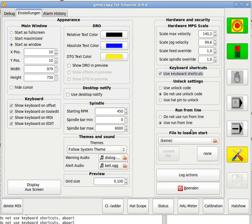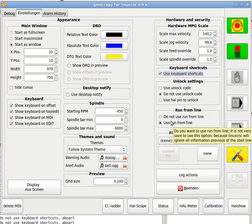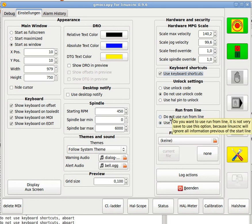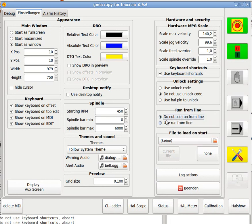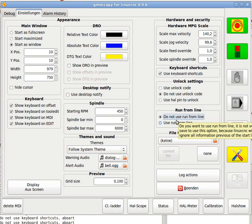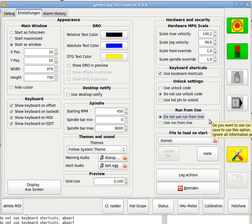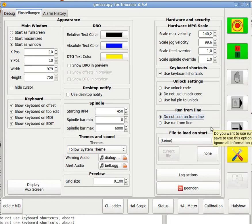Unlock settings we have done. Run from line: use run from line, do not use run from line. For me, do not use run from line is a more secure system.